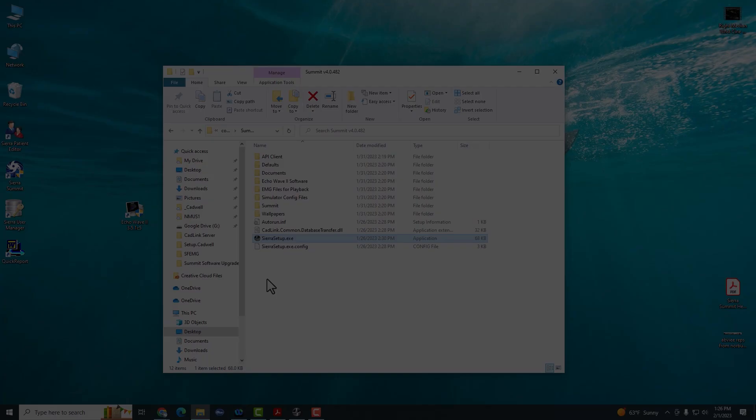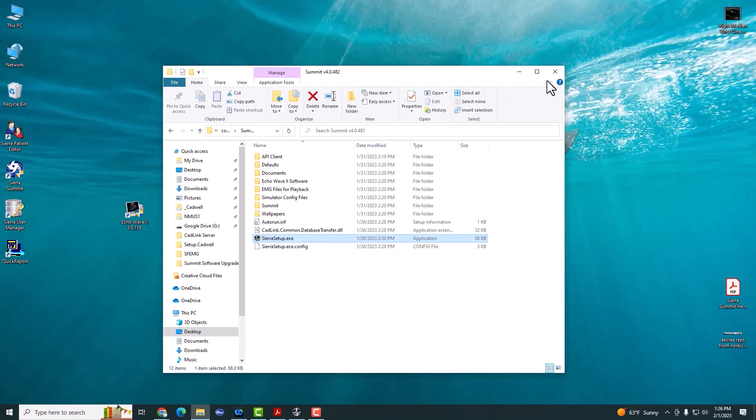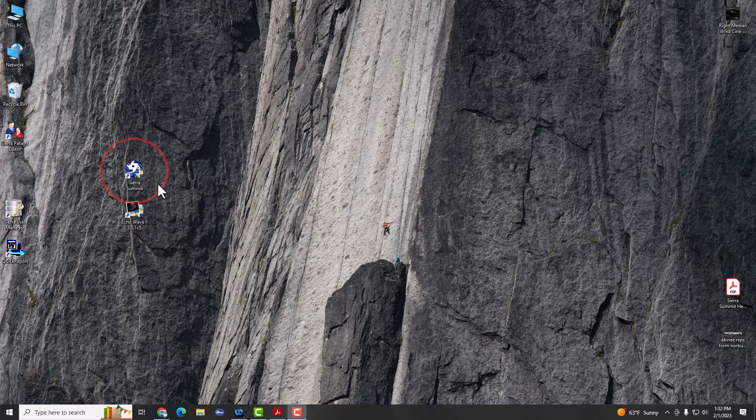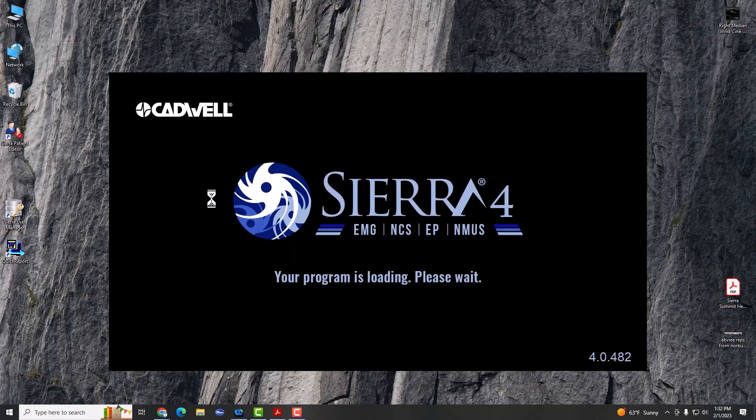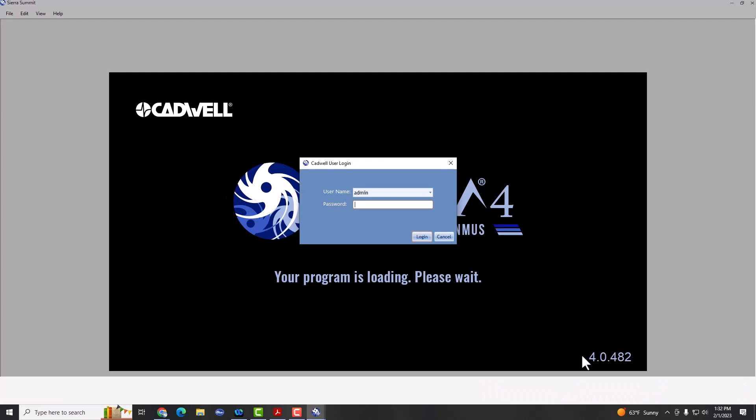At this point, you can turn off the base unit and turn it back on. And now you should be finished with the upgrade. You can now launch the Sierra Summit software. You'll notice the icon has been updated to the new Sierra 4.0 icon. You should see version 4.0.482 here.